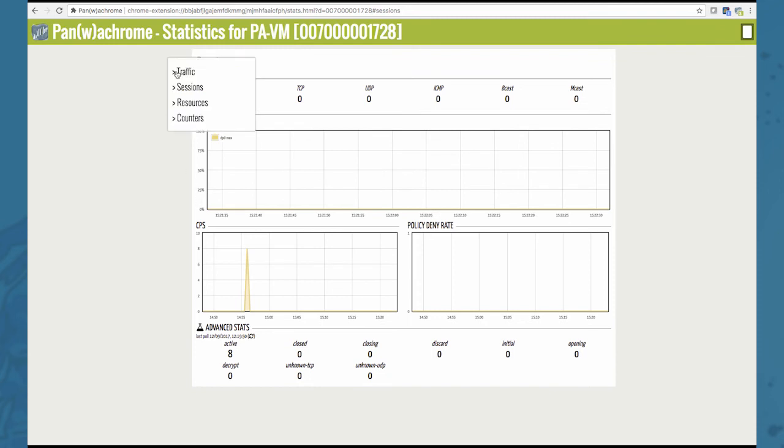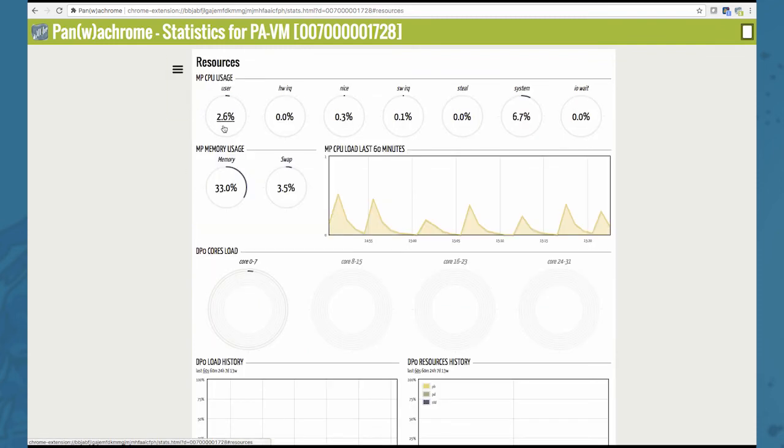Moving on to the next menu item, resources, which displays the management plane CPU usage, memory usage and the data plane usage as well.